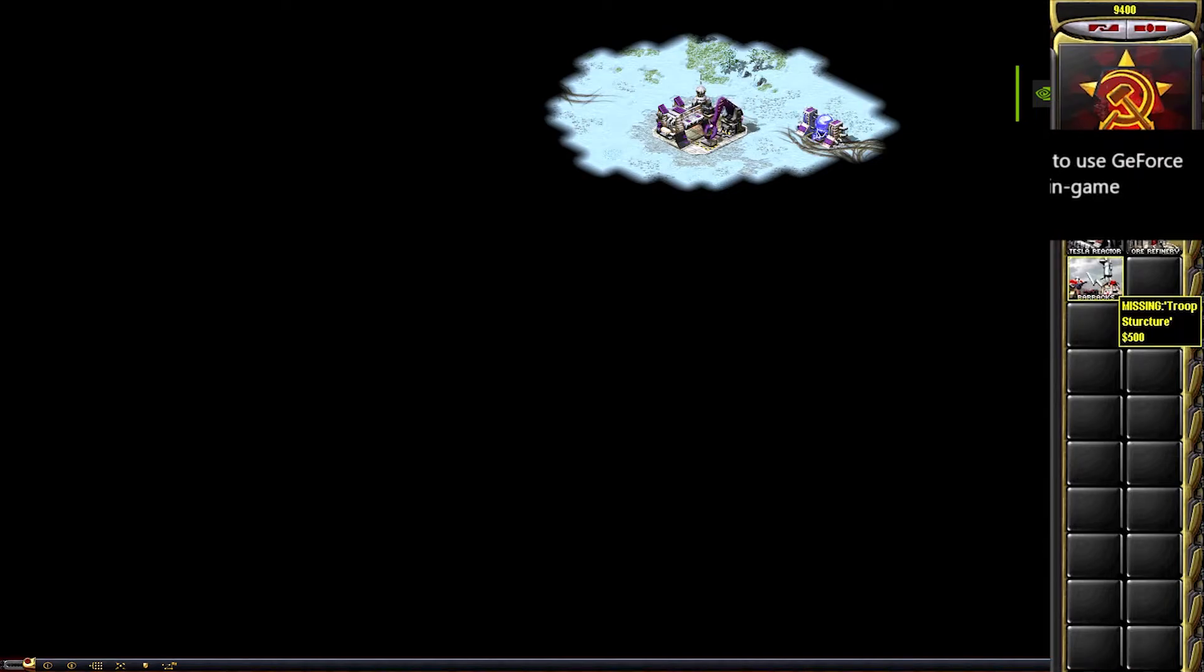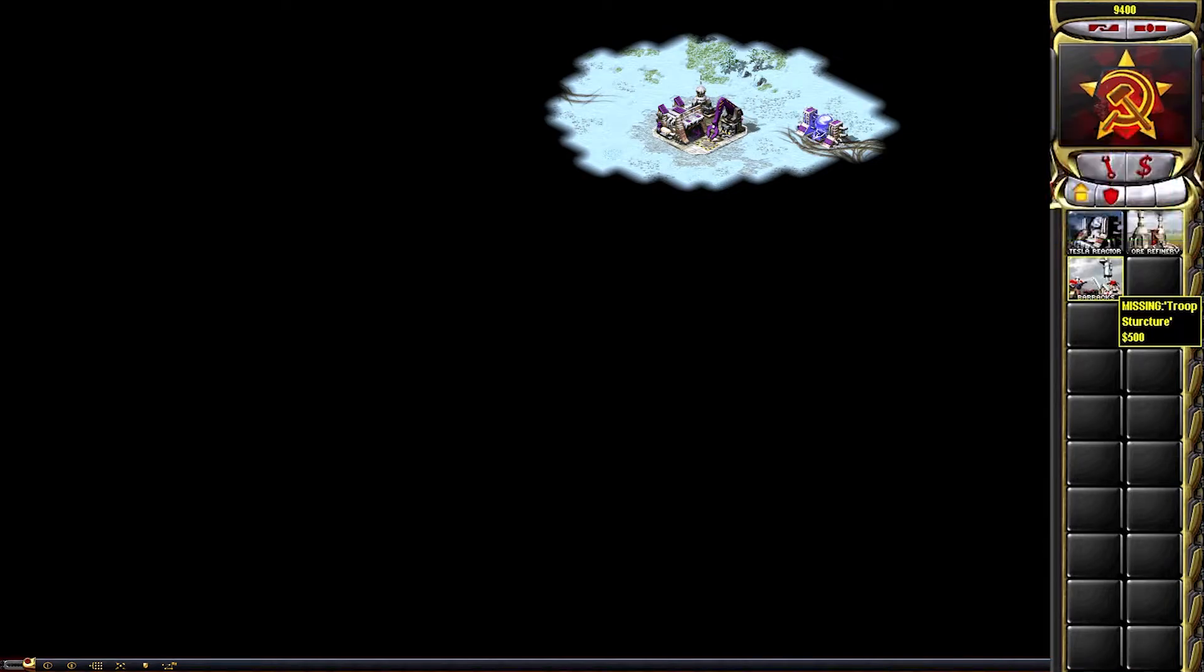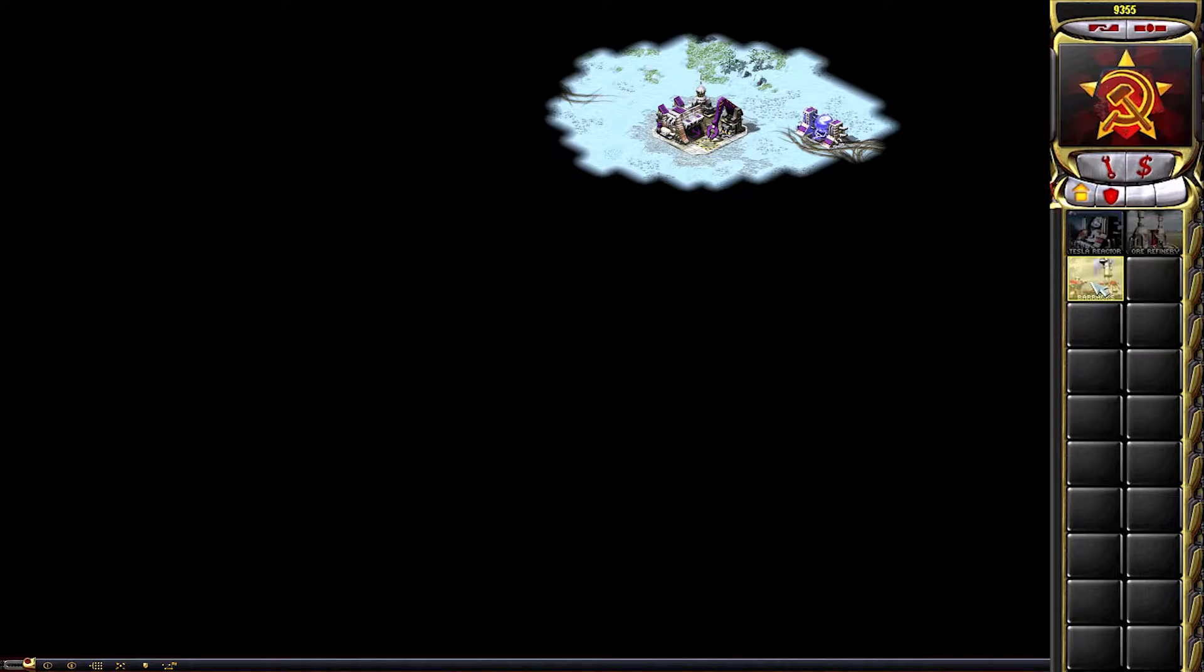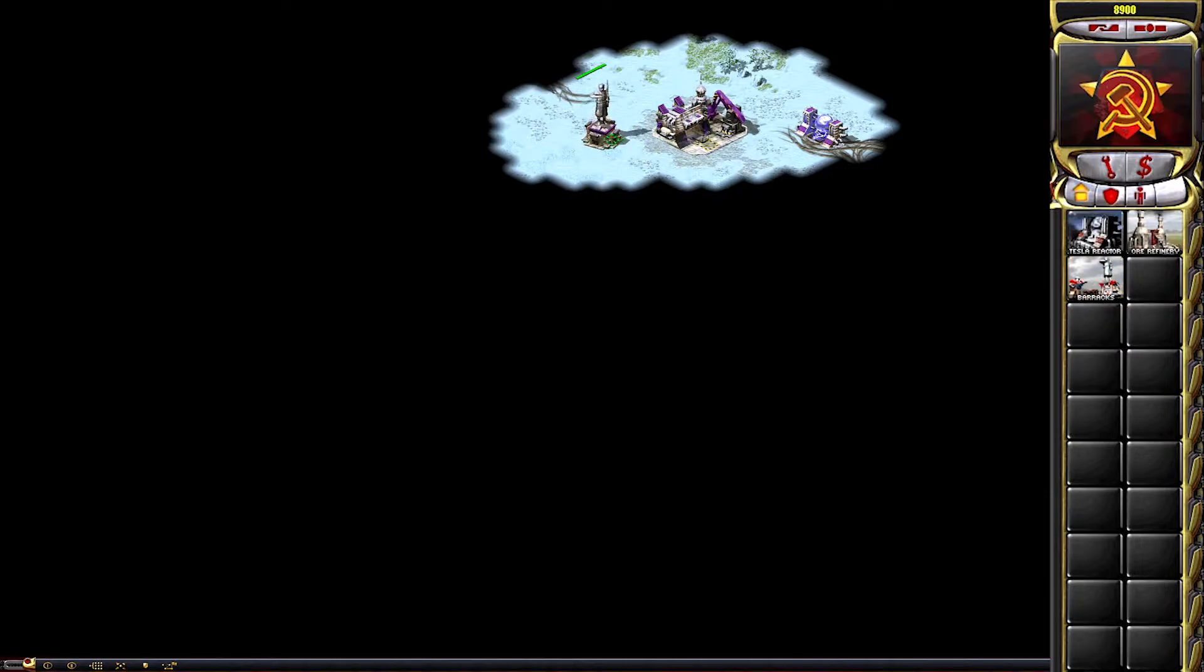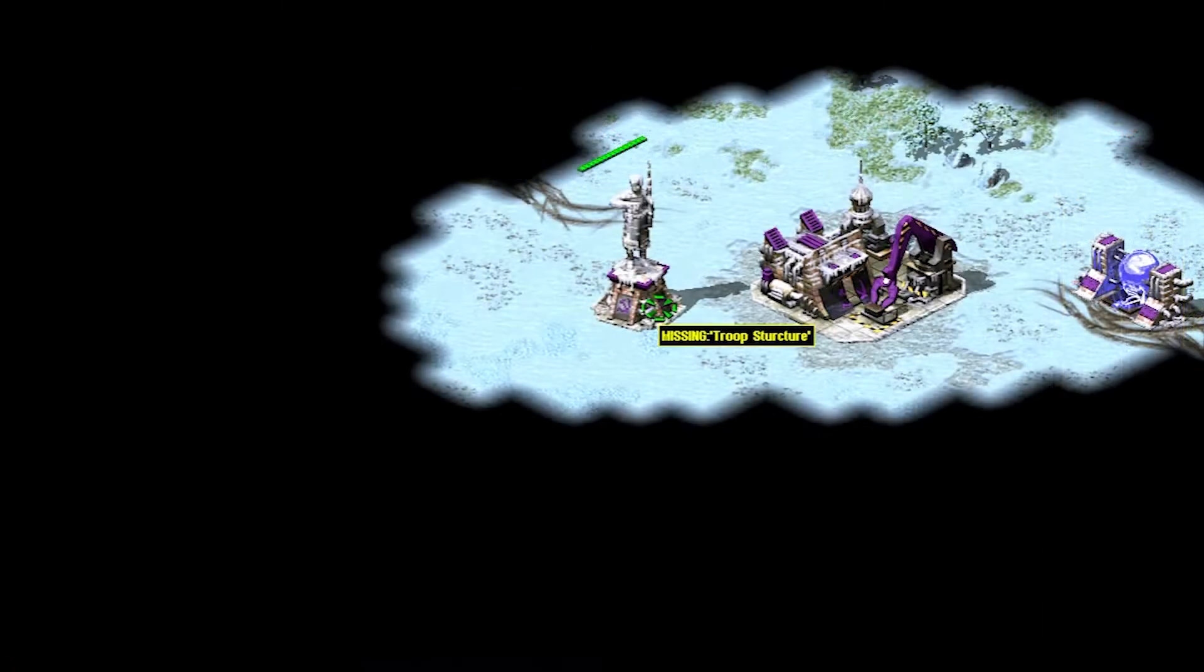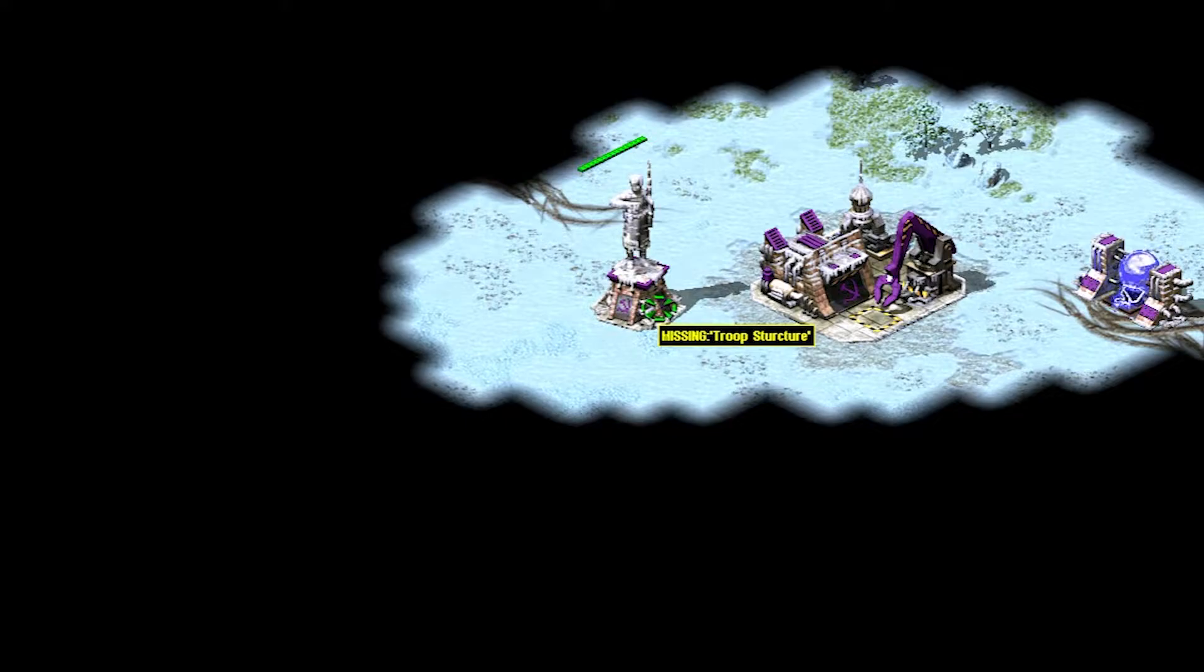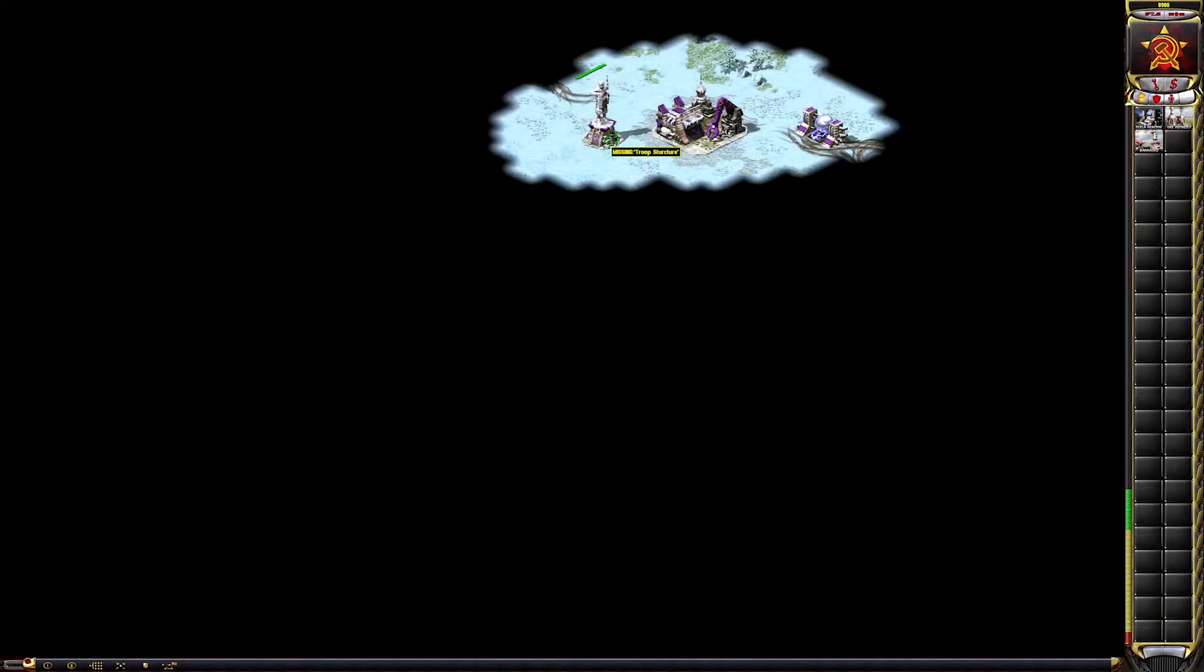If I hover my mouse over the icon here, it says Missing Troop Structure. And if I build this as well and hover my mouse over it, as you can see it says Missing Troop Structure. So we did alter the name, but we have this big missing in front of it. Is there anything we can do about that?